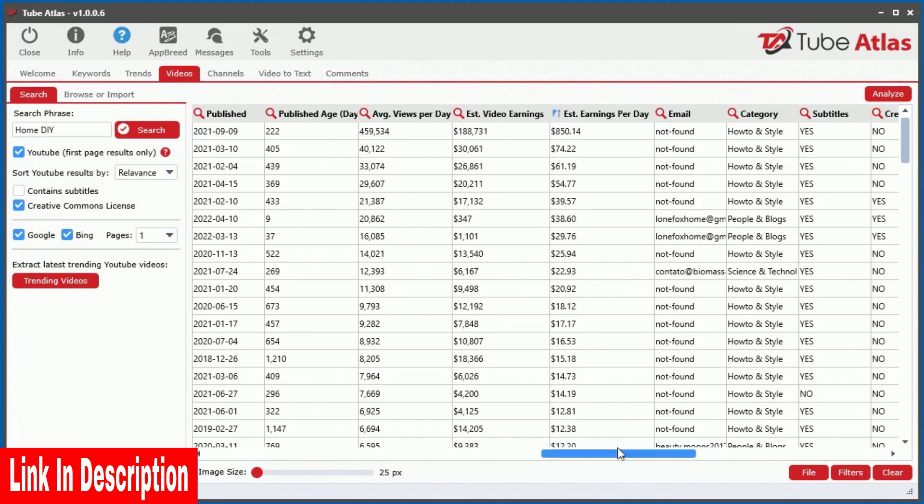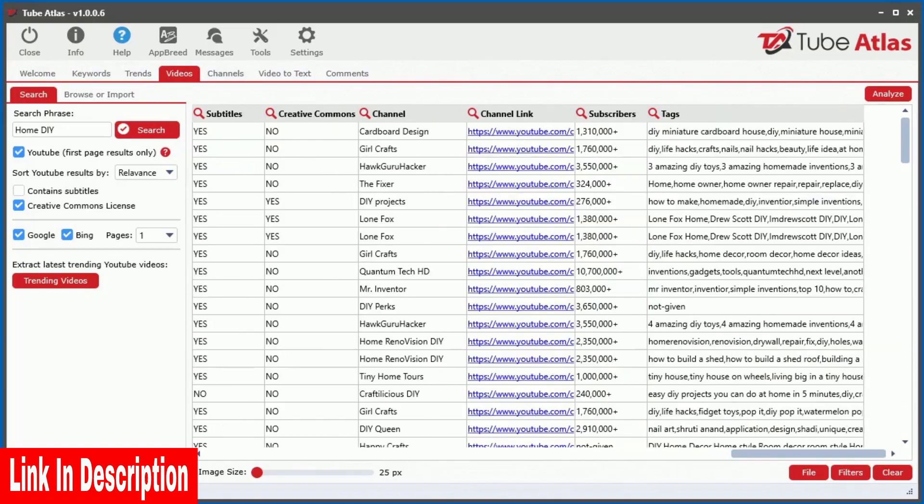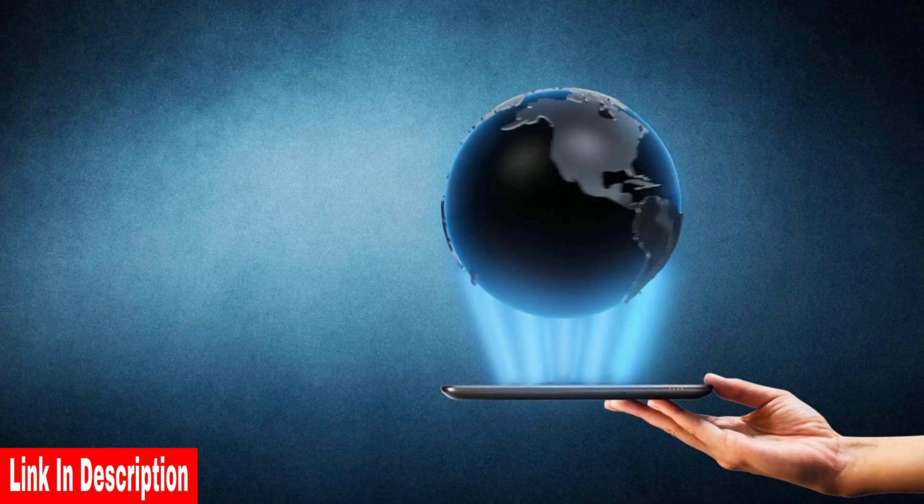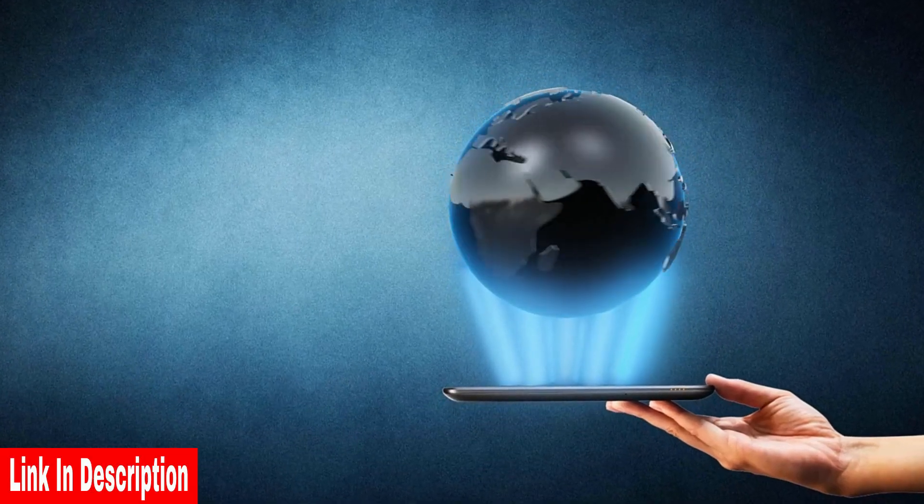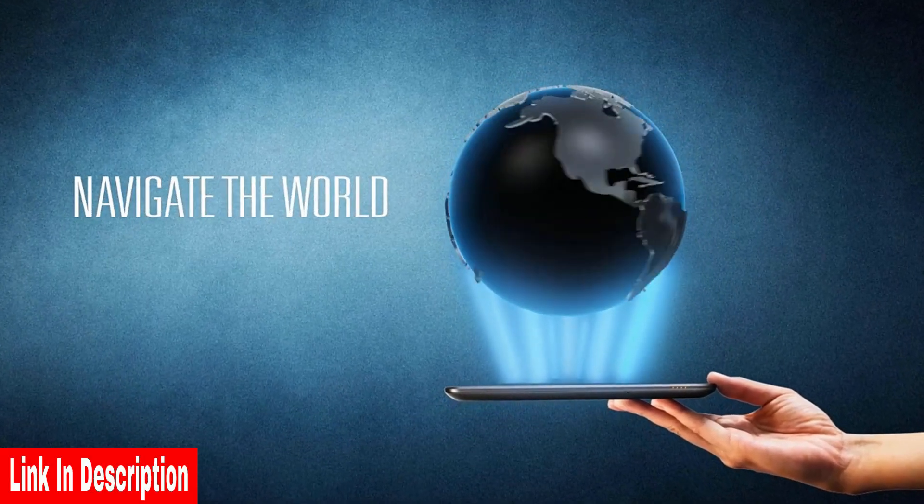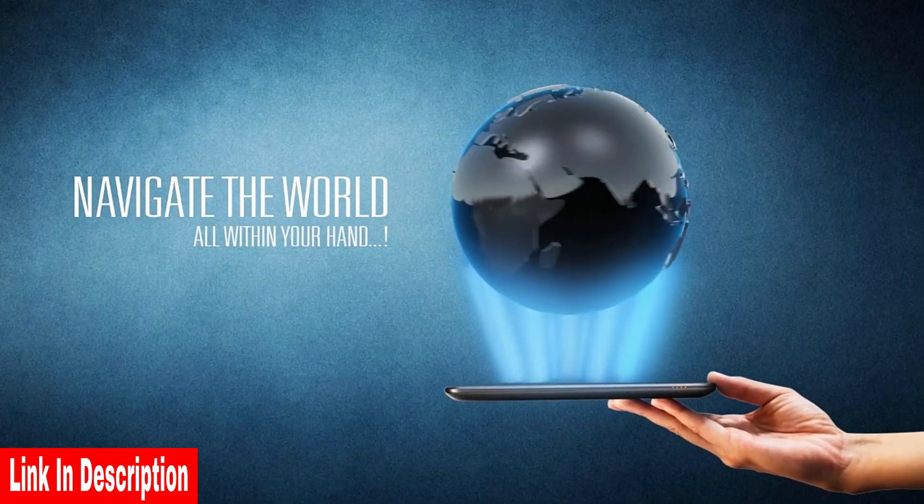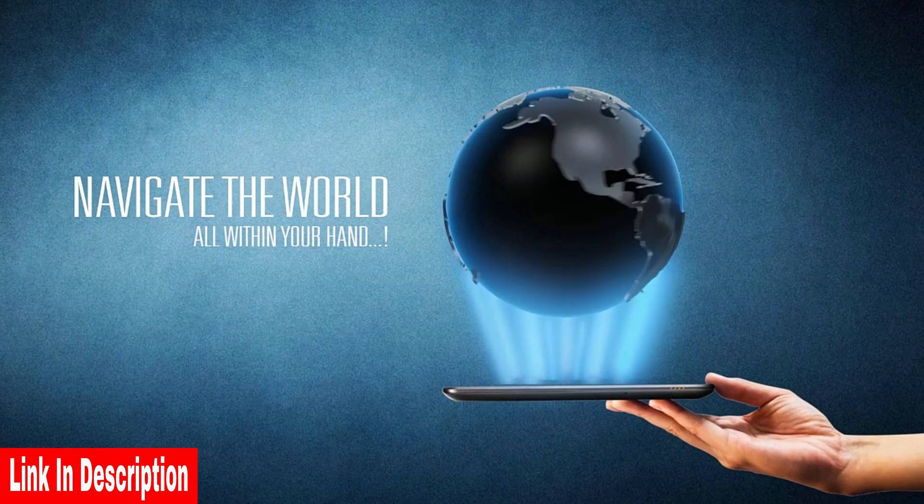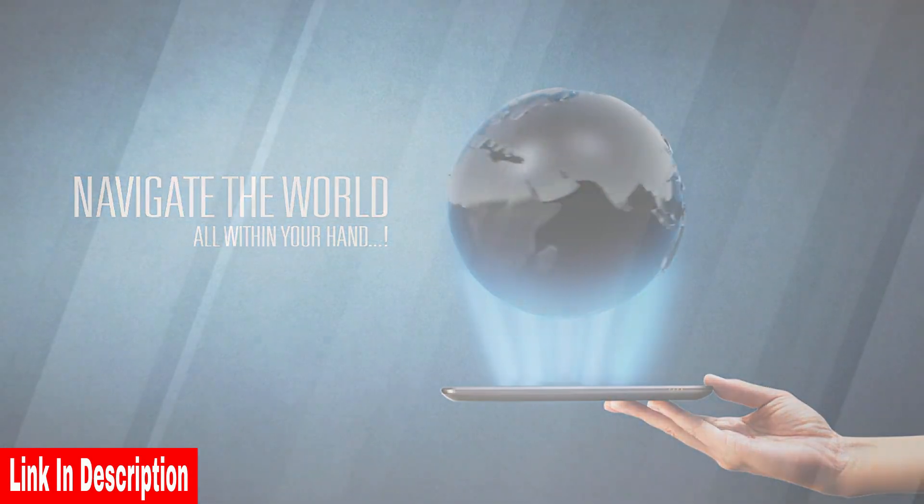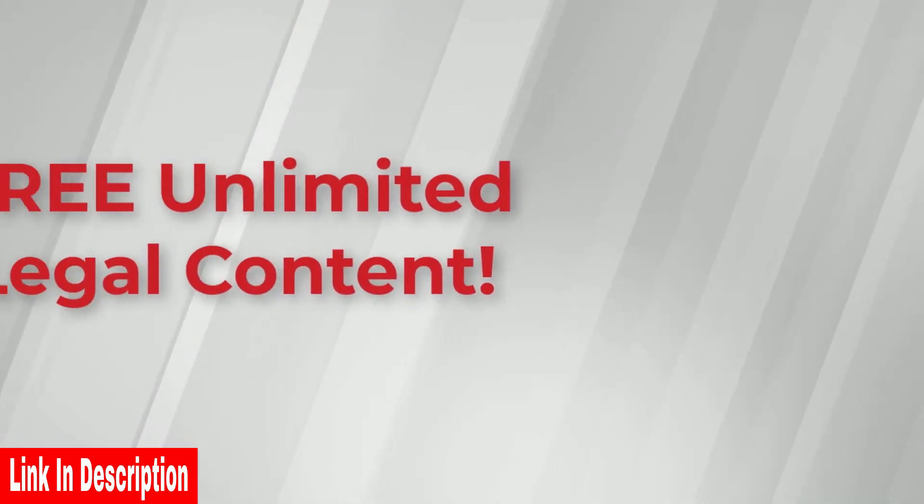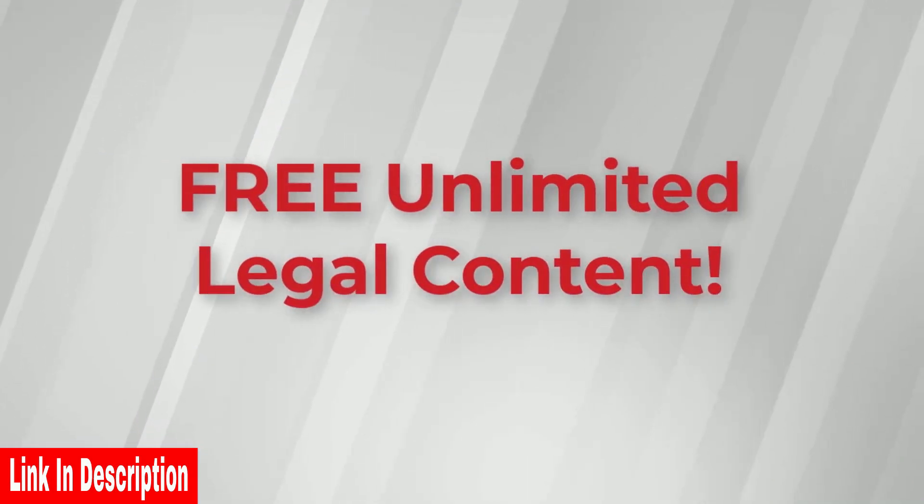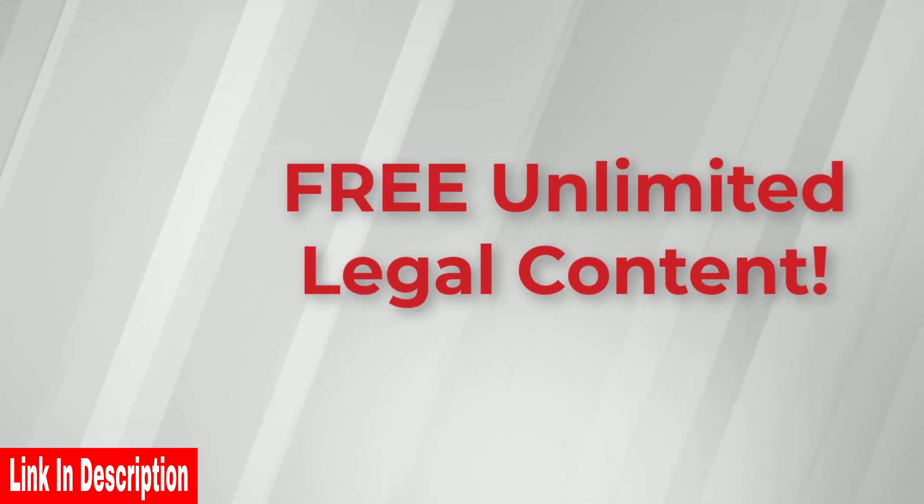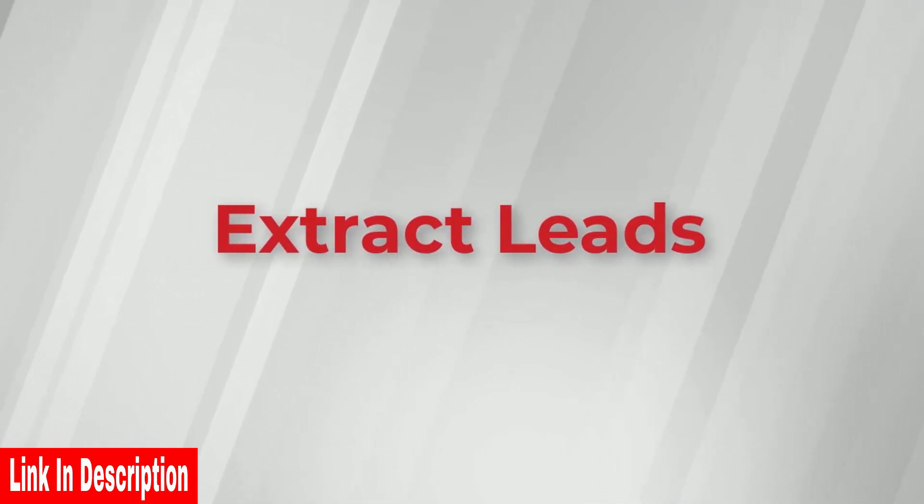But that is seriously just a tiny sliver of what this incredible software can do for your business. In this video you will also discover how to get free unlimited legal content, how to extract leads,